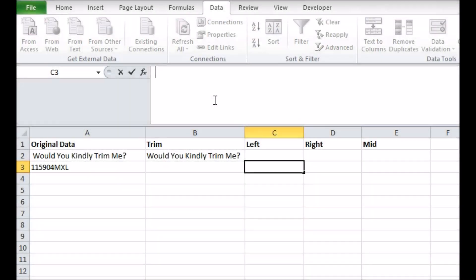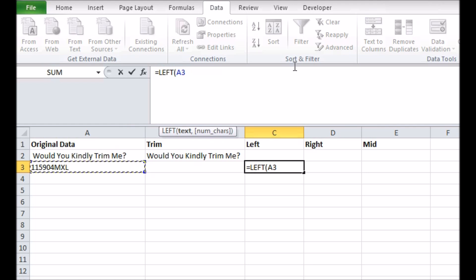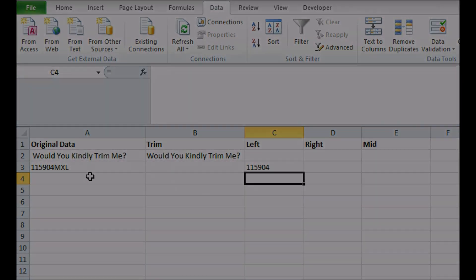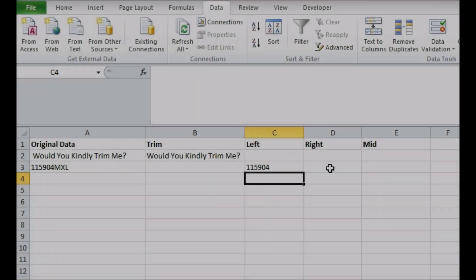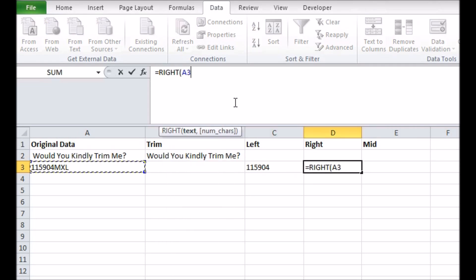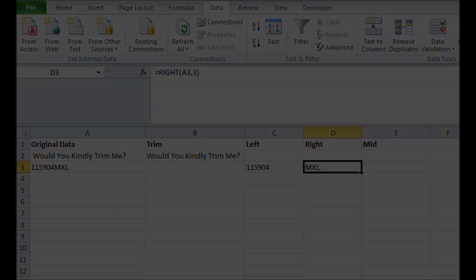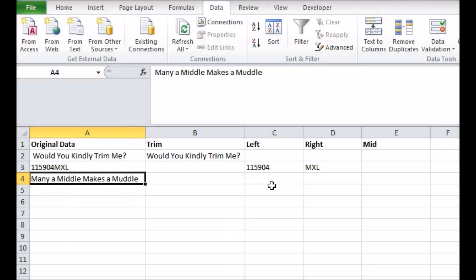Left and its complement right take a certain number of characters from the left or right-hand side of a cell and return what they are. For example, Left A3,6 gives the first six characters running from the left of cell A3. Right A3,3 would give the last three running from the right. These functions are especially useful when you know that data in a cell actually contains other data, such as an invoice number also containing an order number as its first six characters, as seen here.